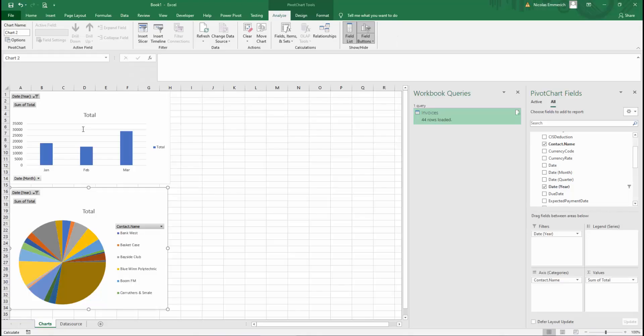And that's the last step to pull data from Xero into Excel. I hope you found this video interesting and I'll speak with you soon. Take care.